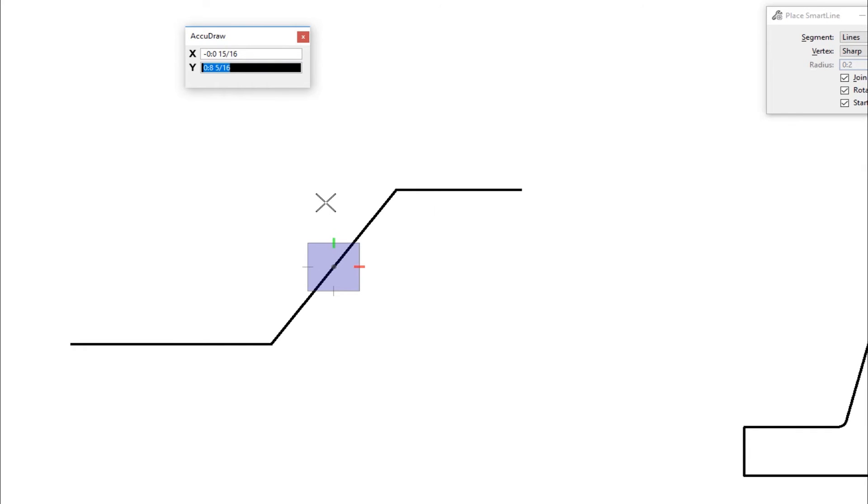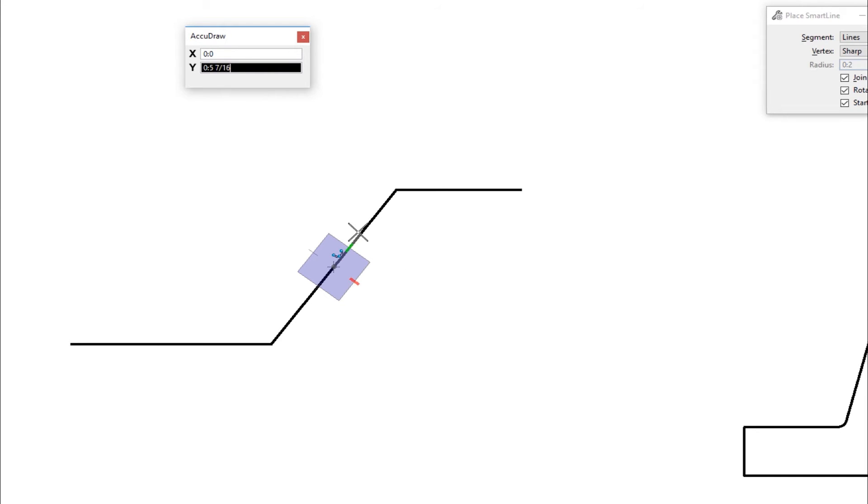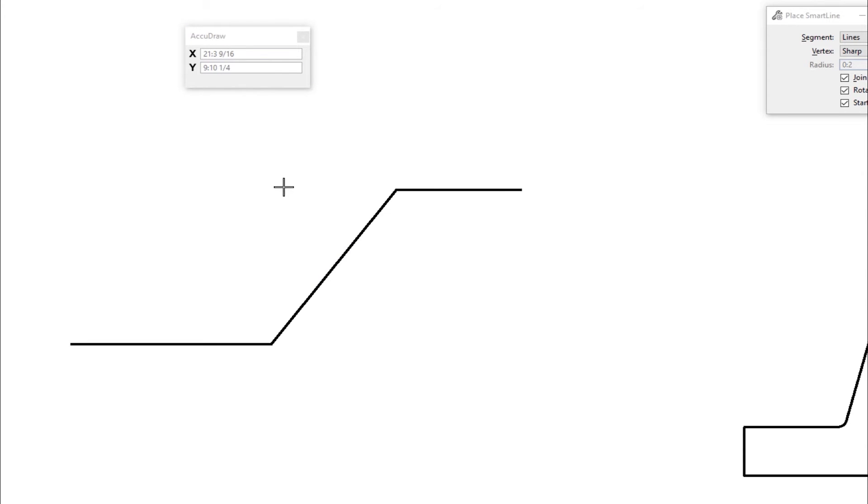Click on my AccuDraw window, I'll type in RE, I move my cursor over this element, it's suspended the Place Smart Line command, I'm going to data, and now the compass is rotated, and I'm back in my Place Smart Line. So now I can go easily perpendicular out there. So I'm going to hit reset.